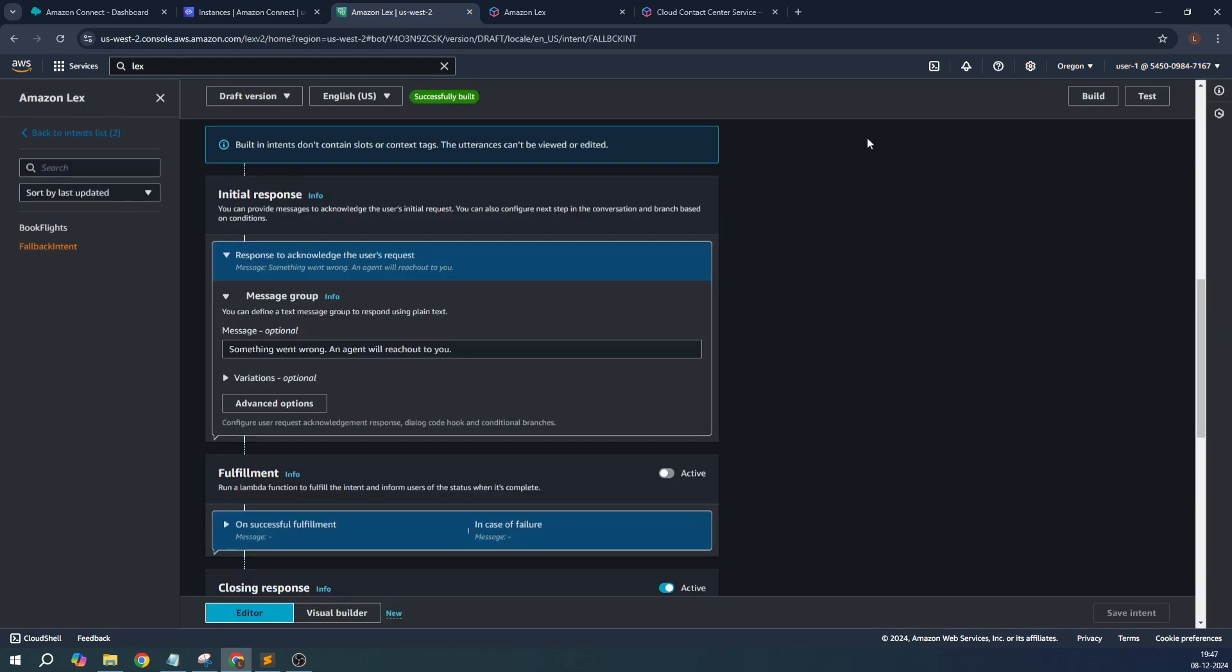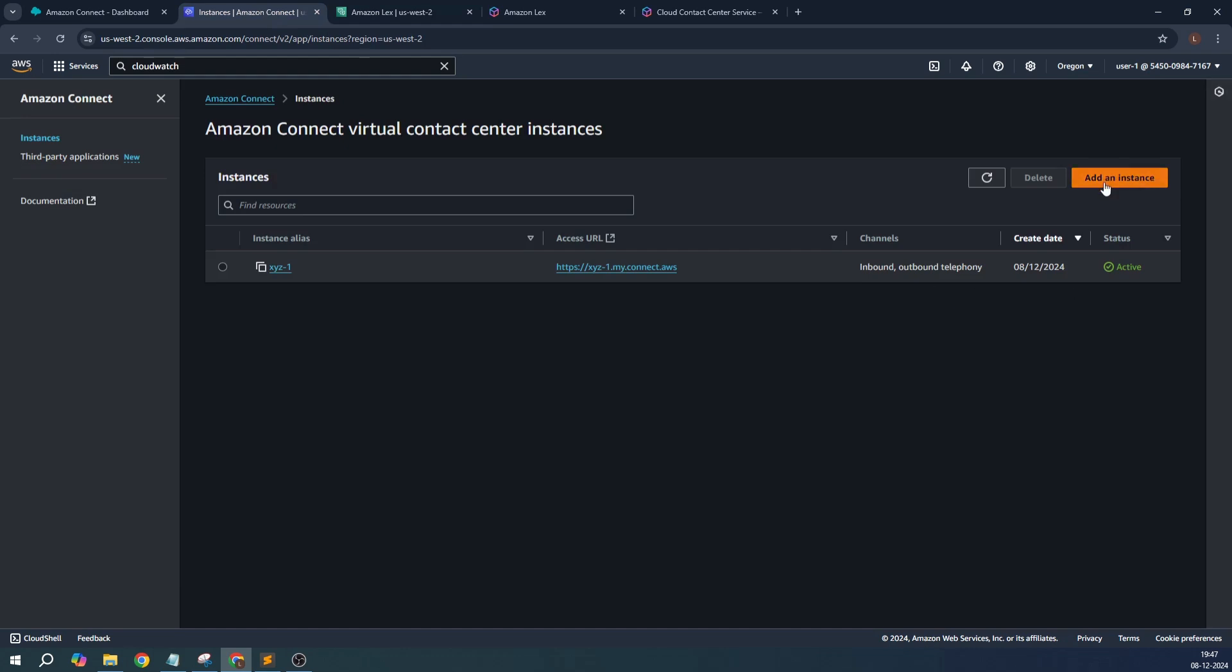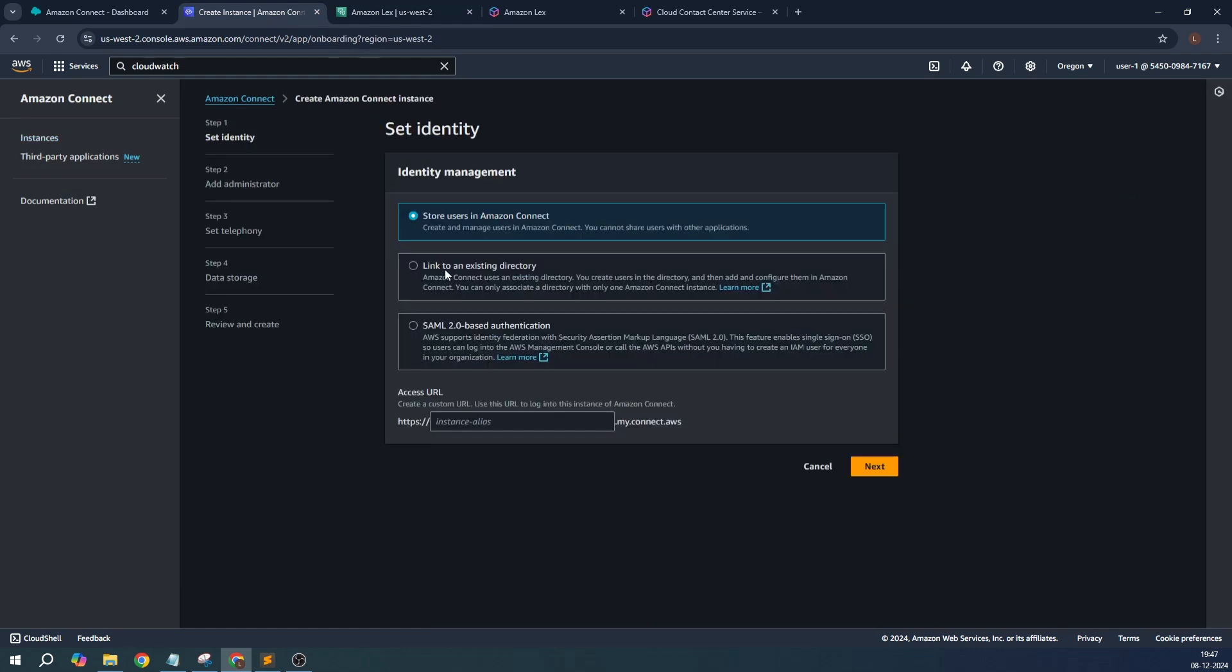I'll create a Connect contact center, a Connect instance basically. You give an alias over here, some meaningful name. There are three options for how you want to do the identity management. For sake of simplicity and demonstration purpose, I'll just keep 'Store users in Amazon Connect' and click on next.